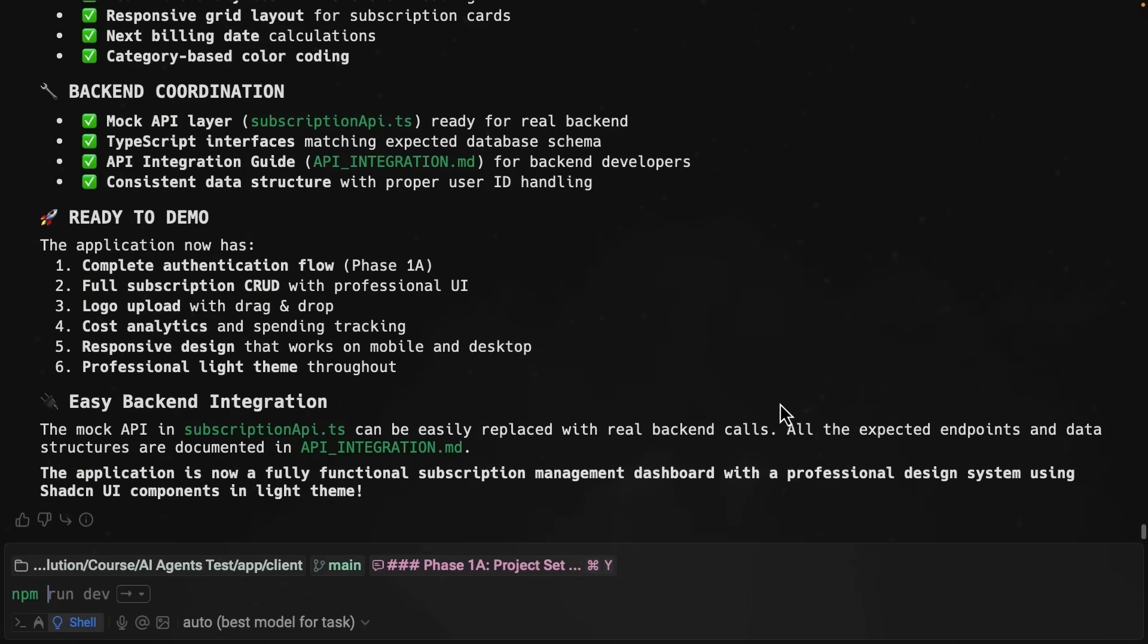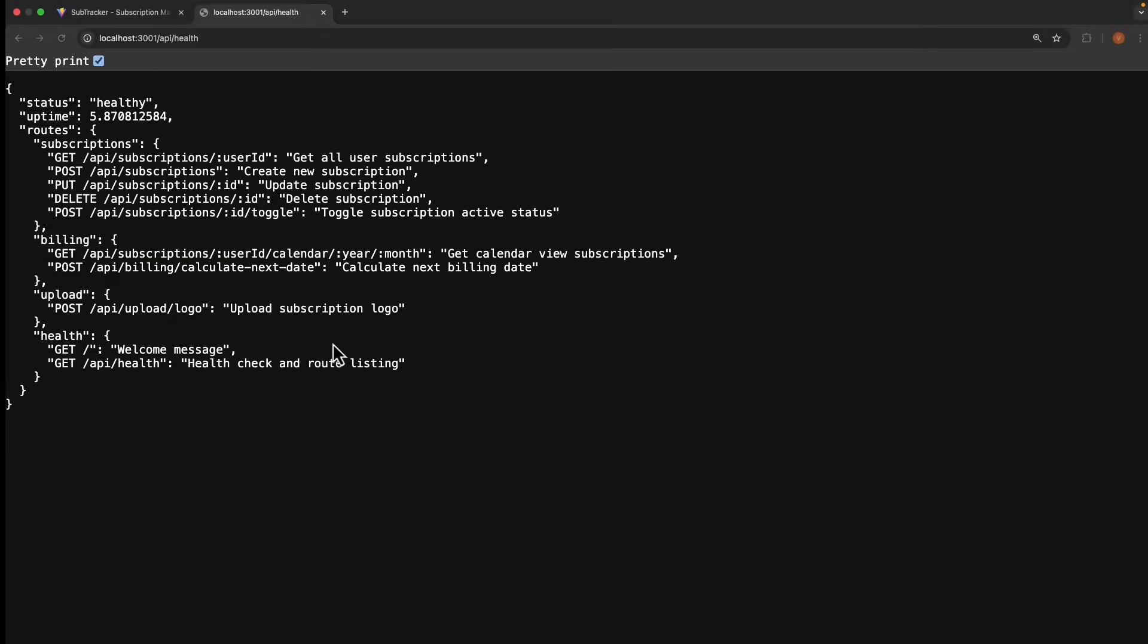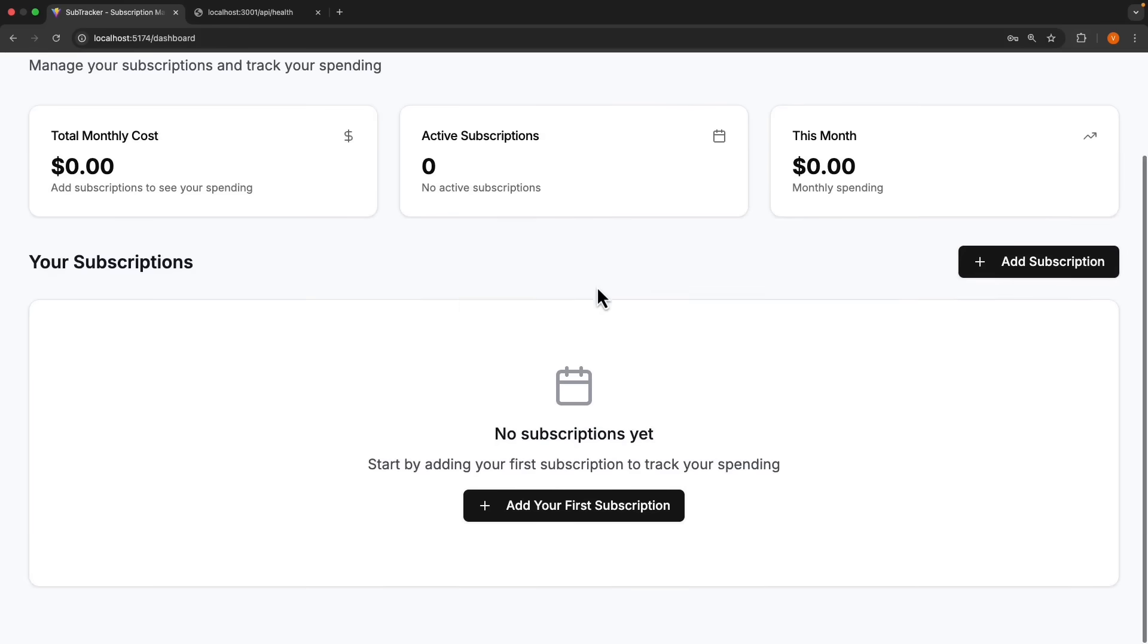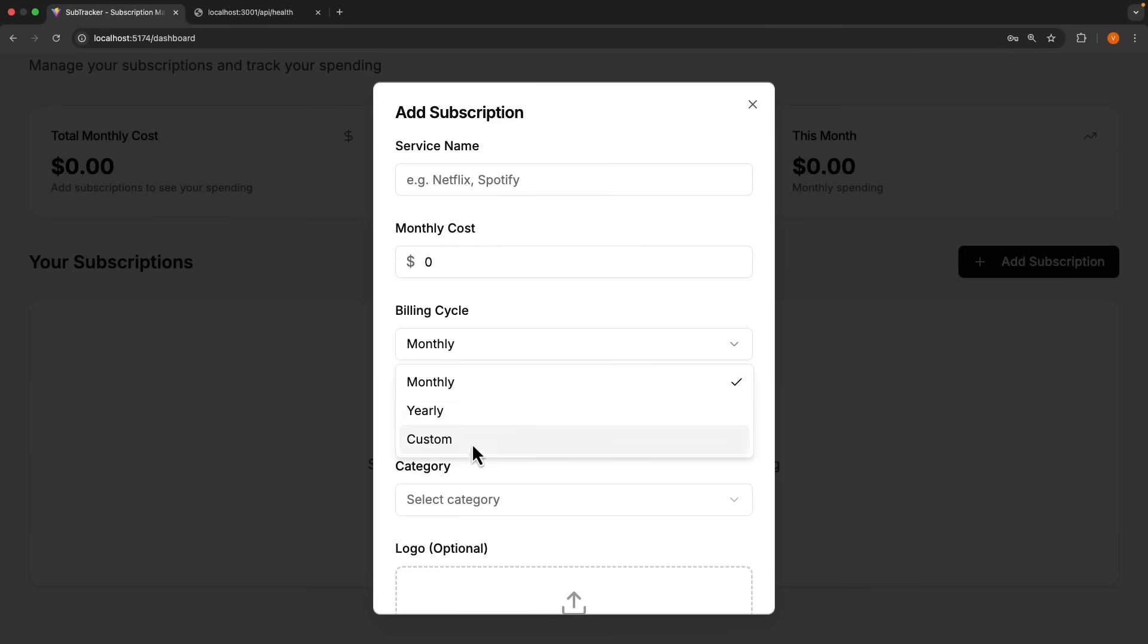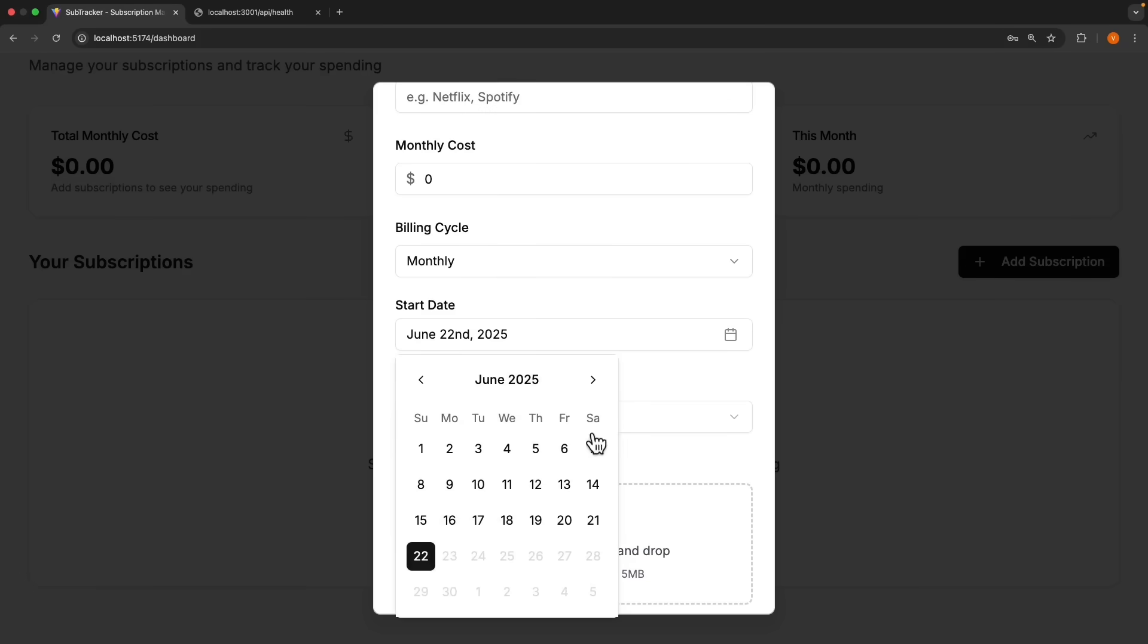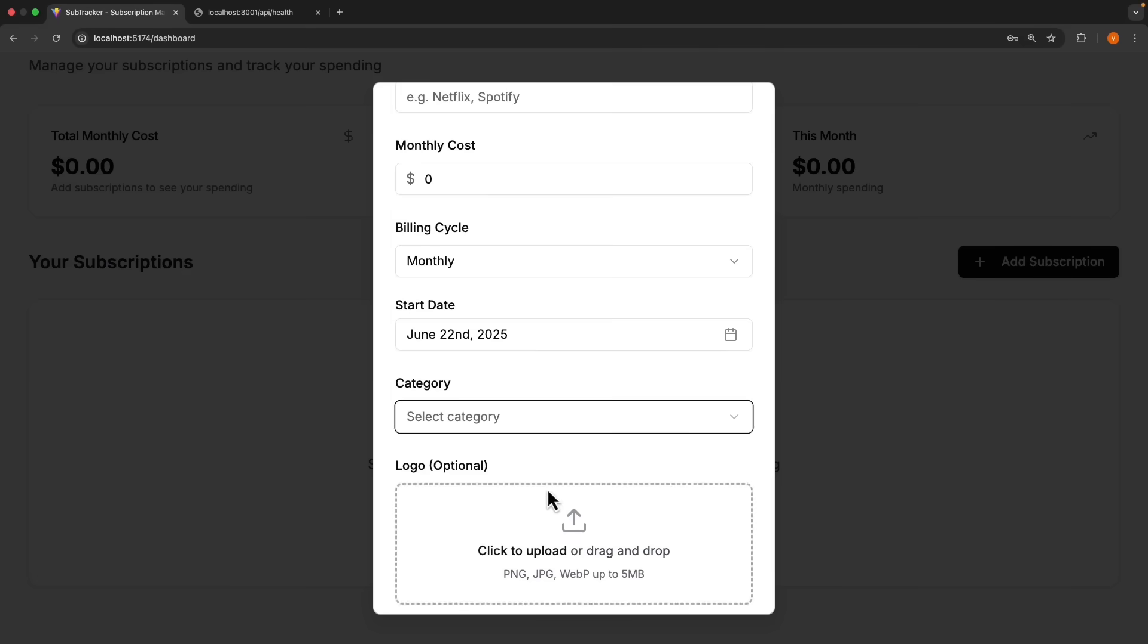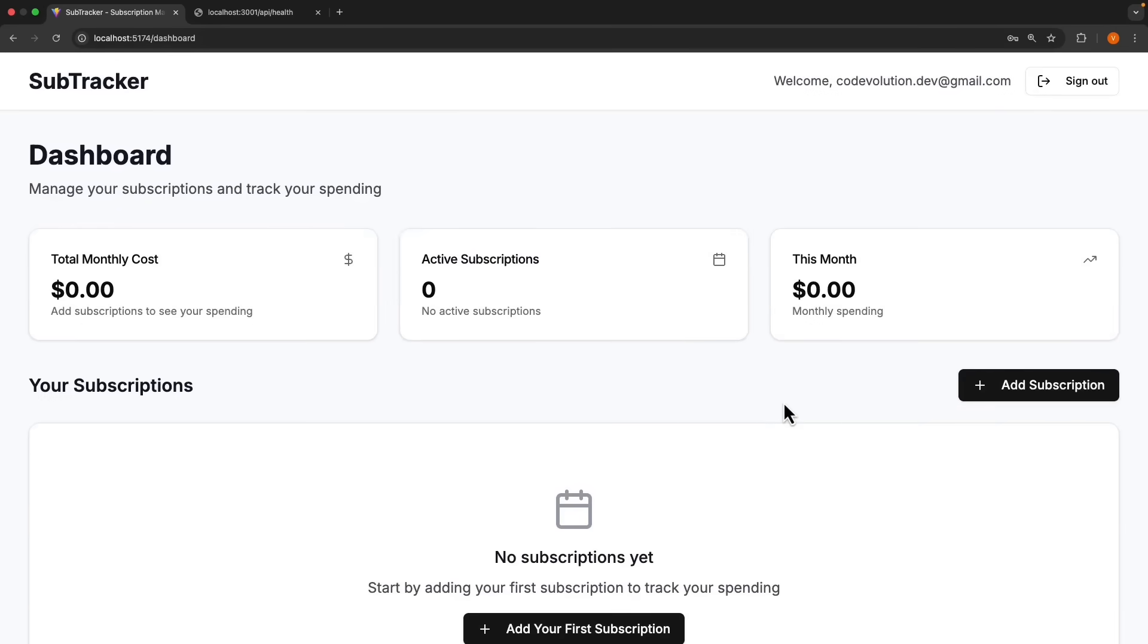Let's run npm run dev and test this out. You're on localhost 5174. Let's log in again. And we have the dashboard. The UI has changed a bit. We now have your subscriptions and then an add subscription button. When I click the button, we see service name, monthly cost, billing cycle, monthly, yearly, and custom, start date, which is a calendar picker, category, so entertainment, productivity, education, news media, software development, and so on. And finally, an optional logo. This is looking amazing.